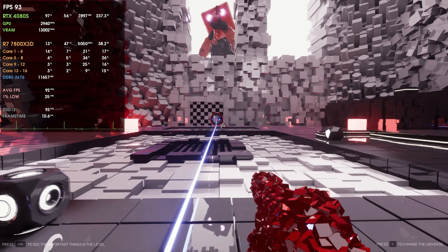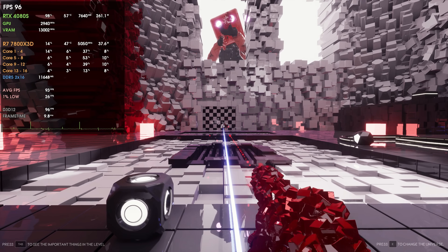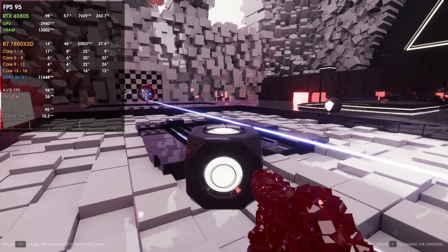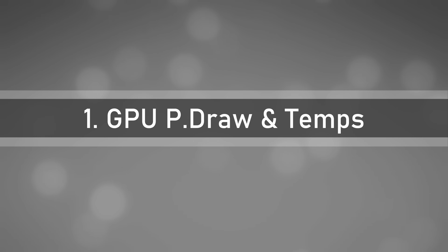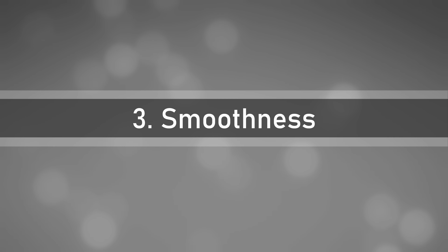There are three major points where frame generation can improve your experience that people don't talk much about. The first one is GPU power draw and temperatures, the second one is GPU noise levels, and the third one is of course smoothness.